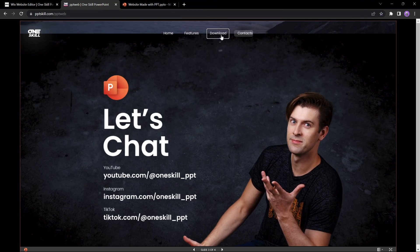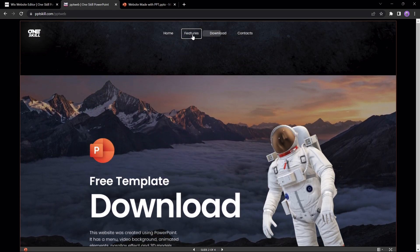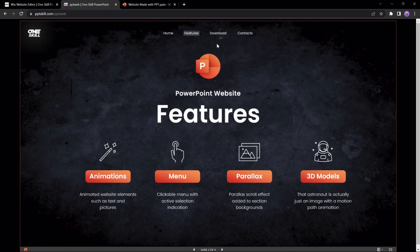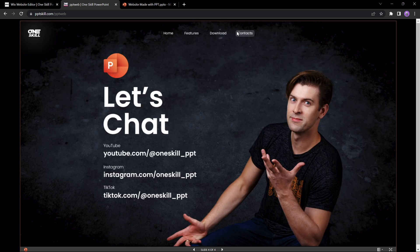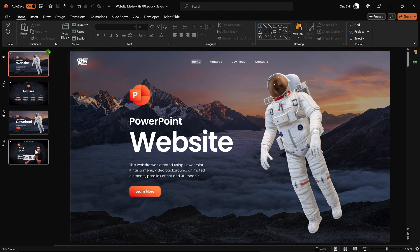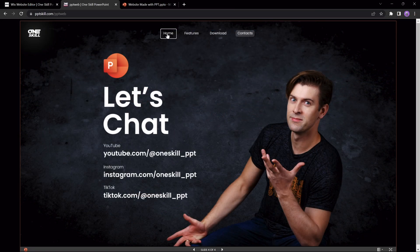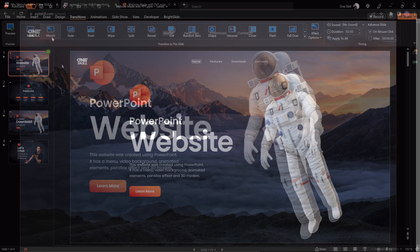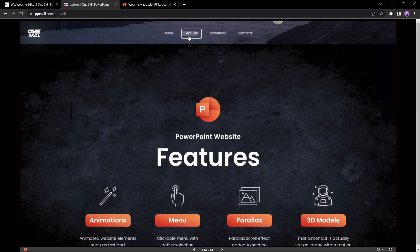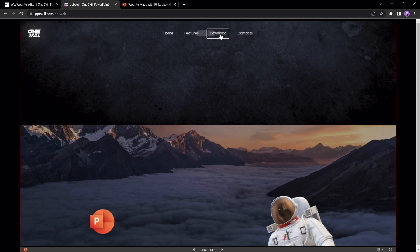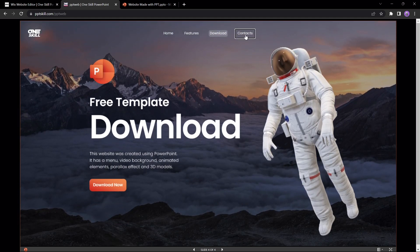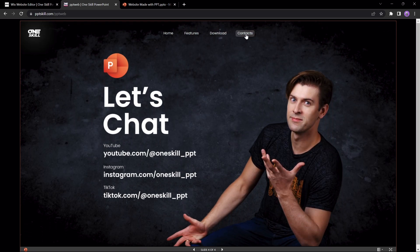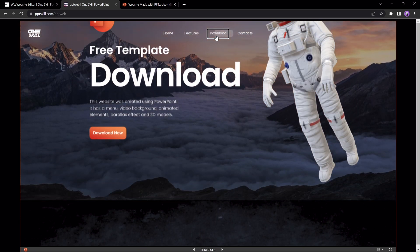However my friends, not everything is perfect when choosing PowerPoint as your website solution. As you can see, if we try going directly from features to contact, the transition doesn't look right. We could fix that by applying a simple fade transition to all of the slides, but I really like that parallax effect, so I'll keep the morph transition. Another problem is website responsiveness, I'm almost afraid to look how this website looks on a mobile. But hey, now you know how you can turn your presentation into a website.